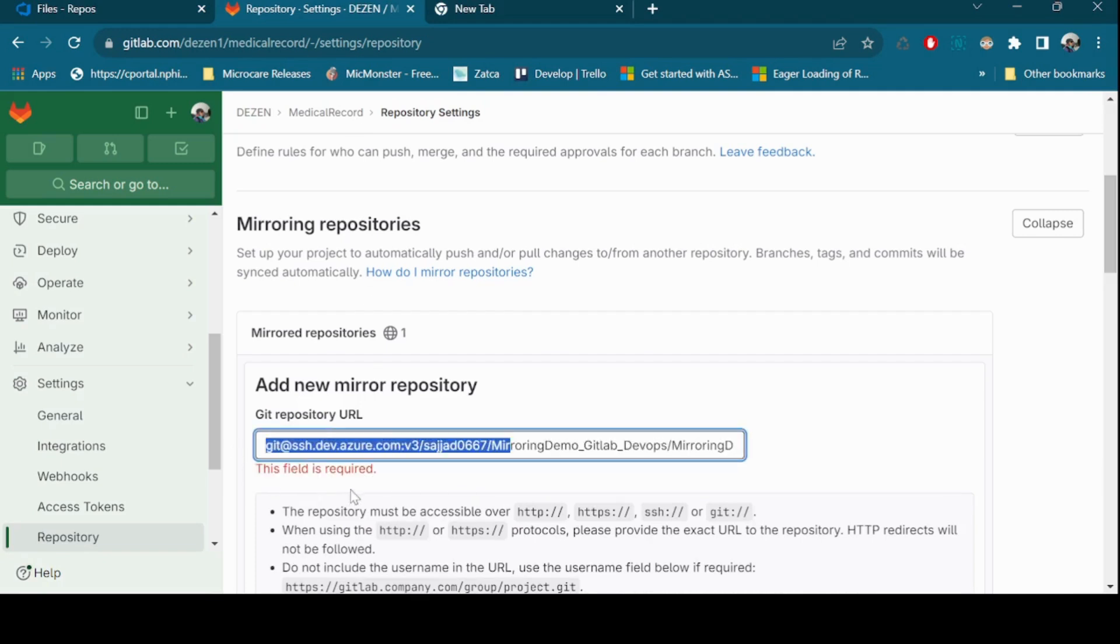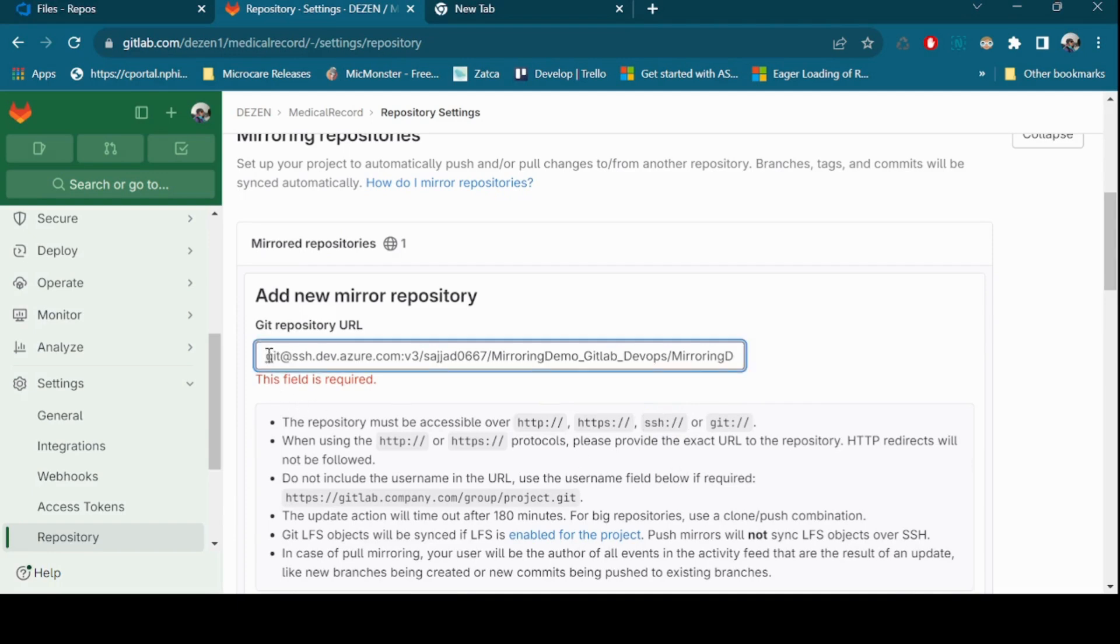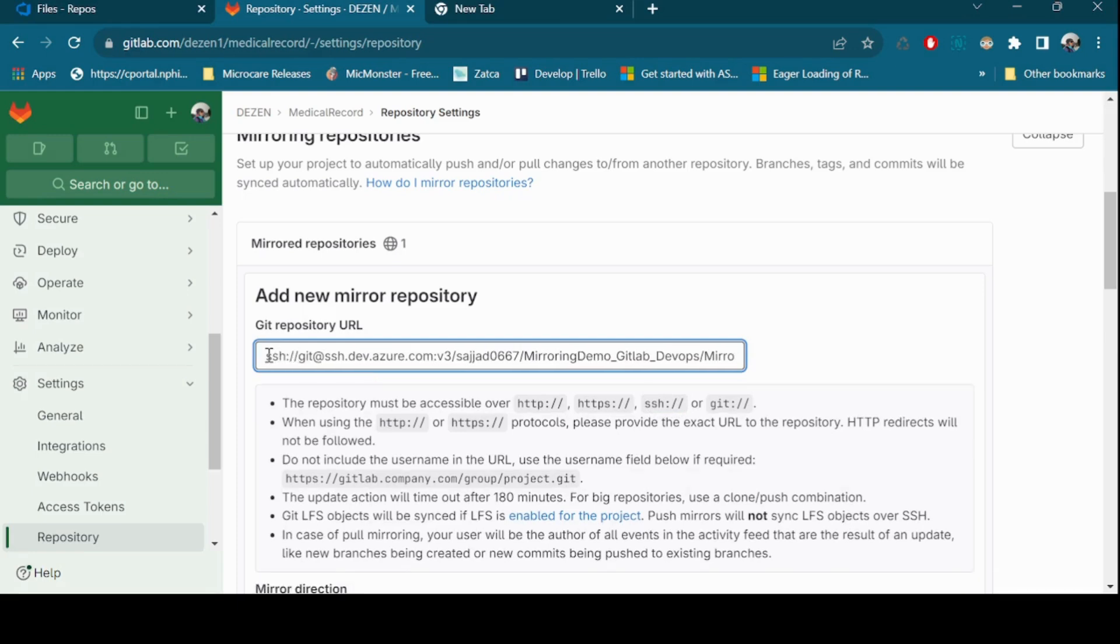Start URL with SSH colon and two forward slashes. And inside URL, replace the colon with slash.